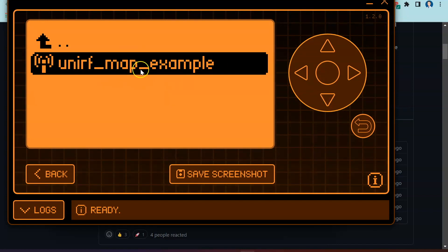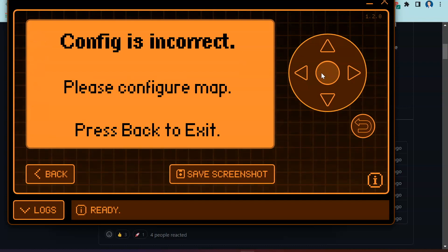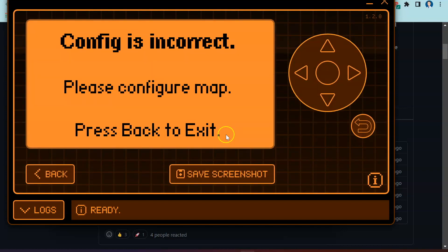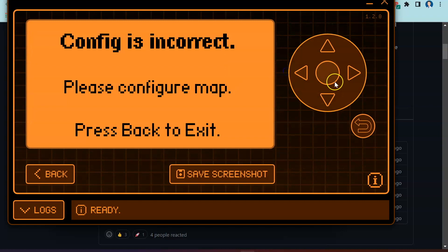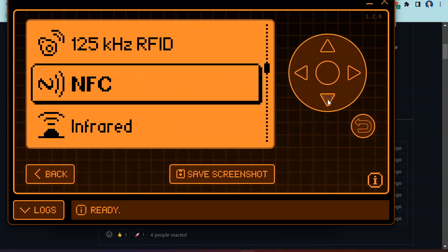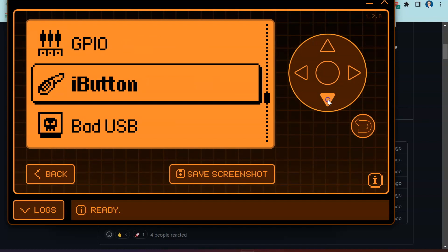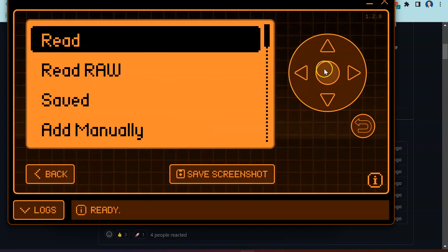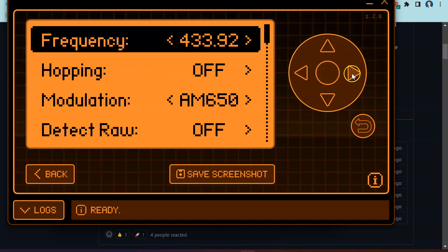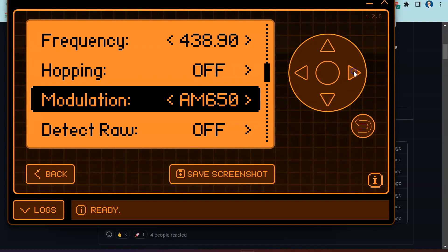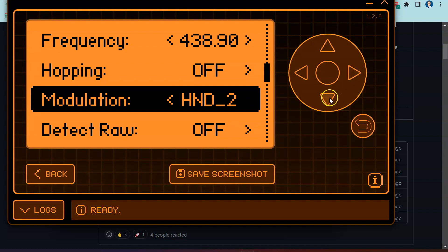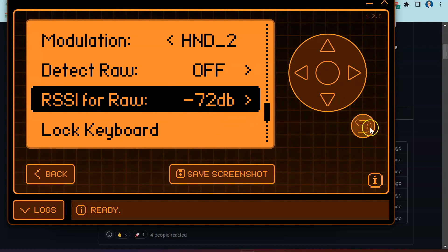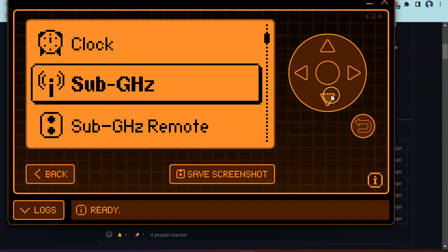Let's head back over to our menu options again. Some of the other things underneath here, if we go into our sub-gigahertz option, you are going to be able to see if you go into the config option, you are going to be able to change all of these frequencies. We're going to be able to change hopping from on to off, modulation we can change from AM to FM, and you're going to see the other options here. We've got detect raw and we've got this option here which I'm still learning at the moment, and also lock keyboard. These things were just not here before.